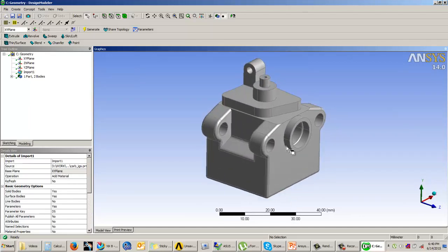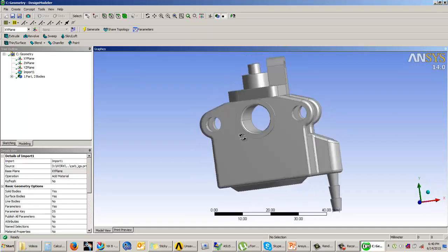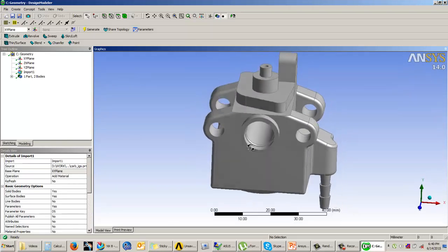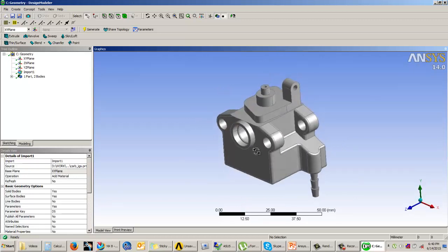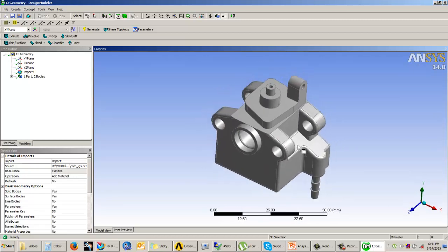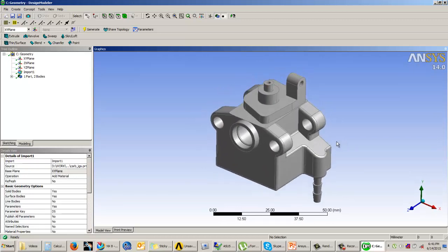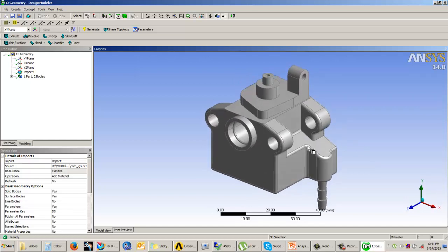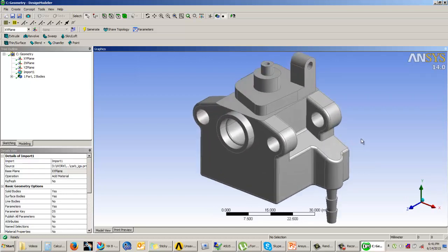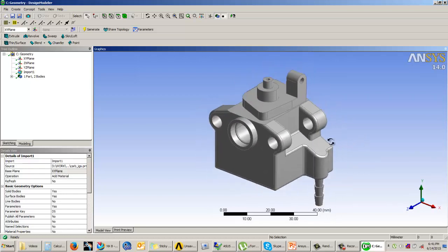But this time I have imported the model in an IGS format. So it is very clear that you can import geometries in all possible formats, from any CAD package or into any other format solid modeling software.